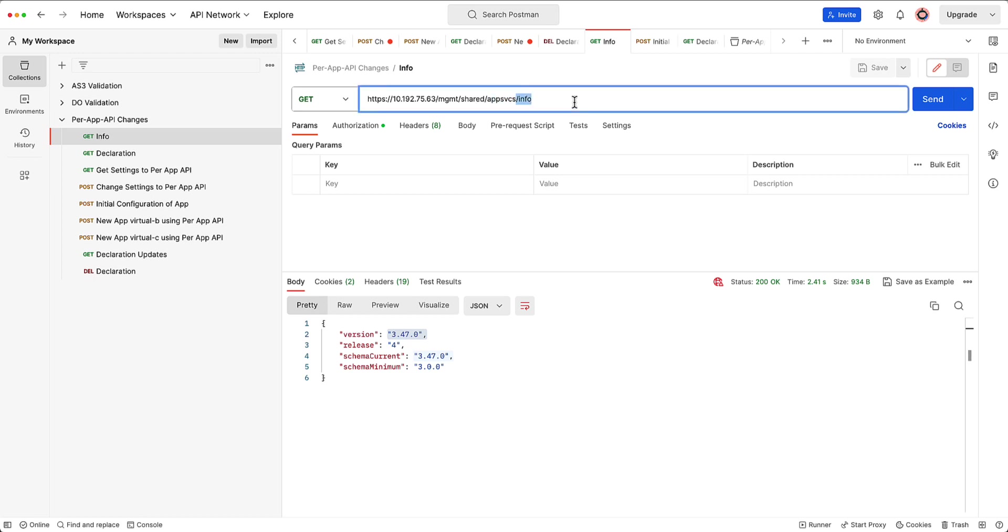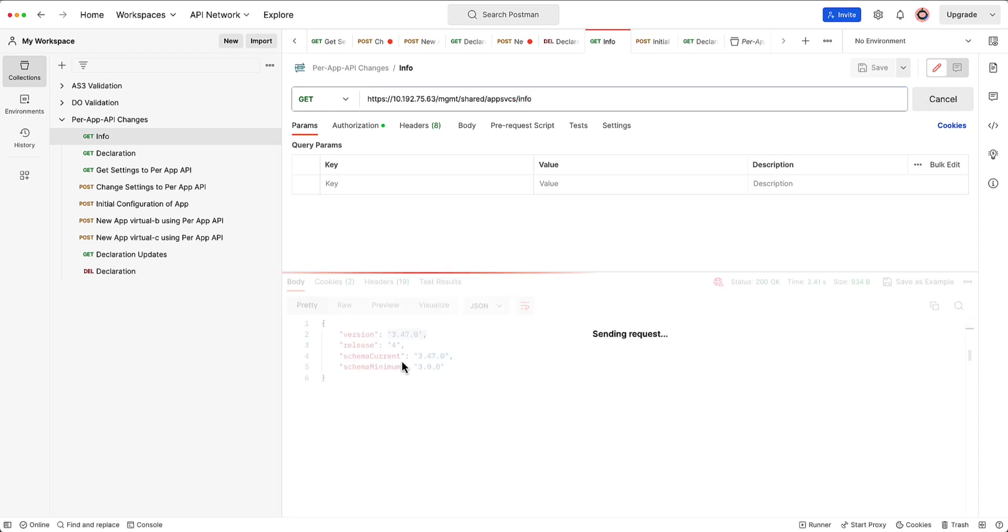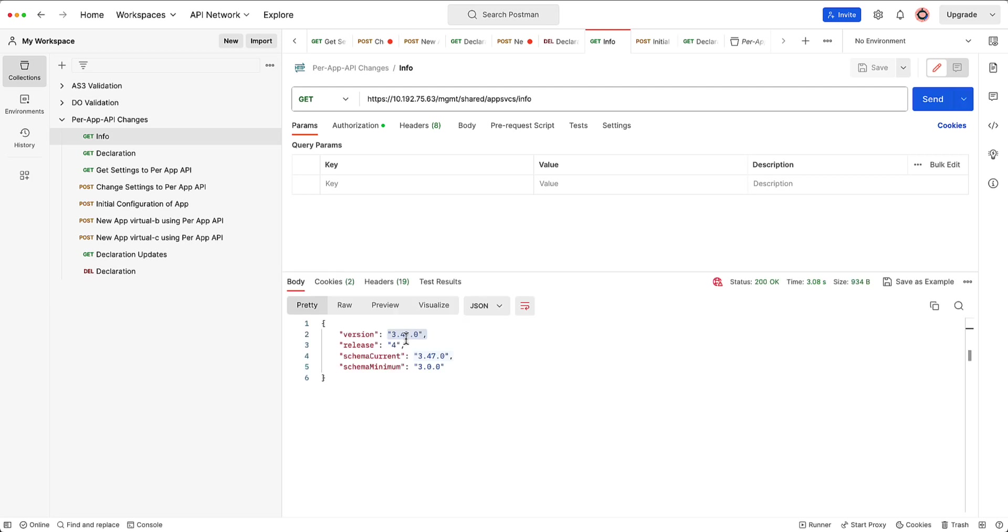So first thing I want to do is, as you can see, I'm just doing a simple get to the App Services endpoint. So I'm just pulling the info here, and as you can see, what's come back is the version of AS3. So this is version 47. This is going to be released shortly. You'll see what release this is, probably one of the latest builds that we come up with here. Here I'm running version 4, but you'll see this. So as long as it starts with version 47.